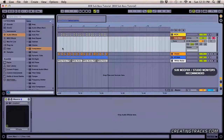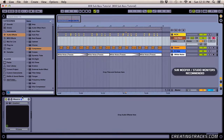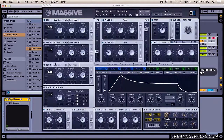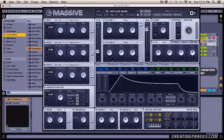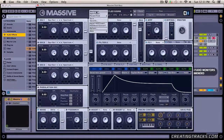What's up everybody, welcome back to CreatingTracks.com. Today we're going to learn about sub bass. I already have a MIDI track with an instance of Massive loaded on it. In this Massive, we're going to go ahead and click on File and New Sound.